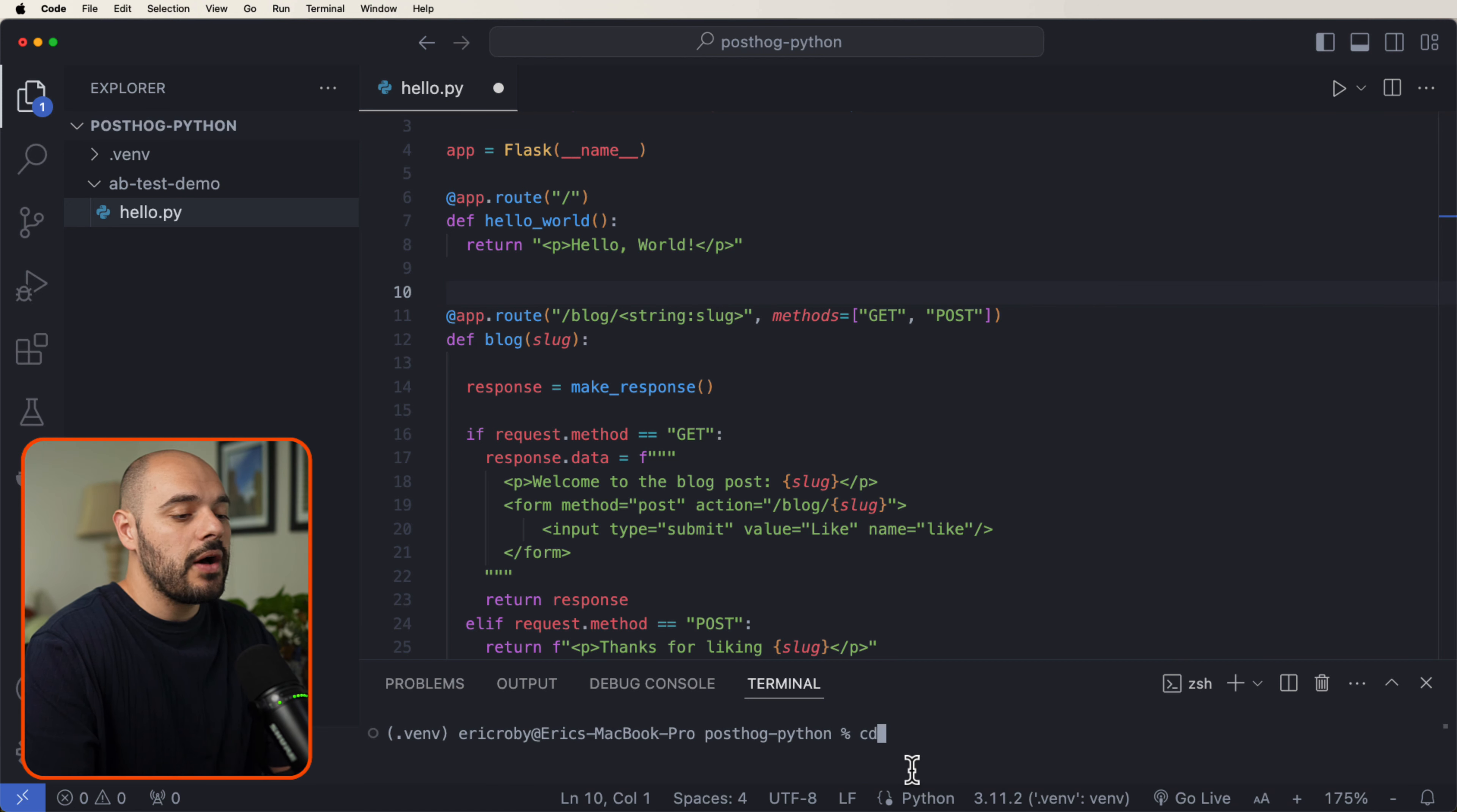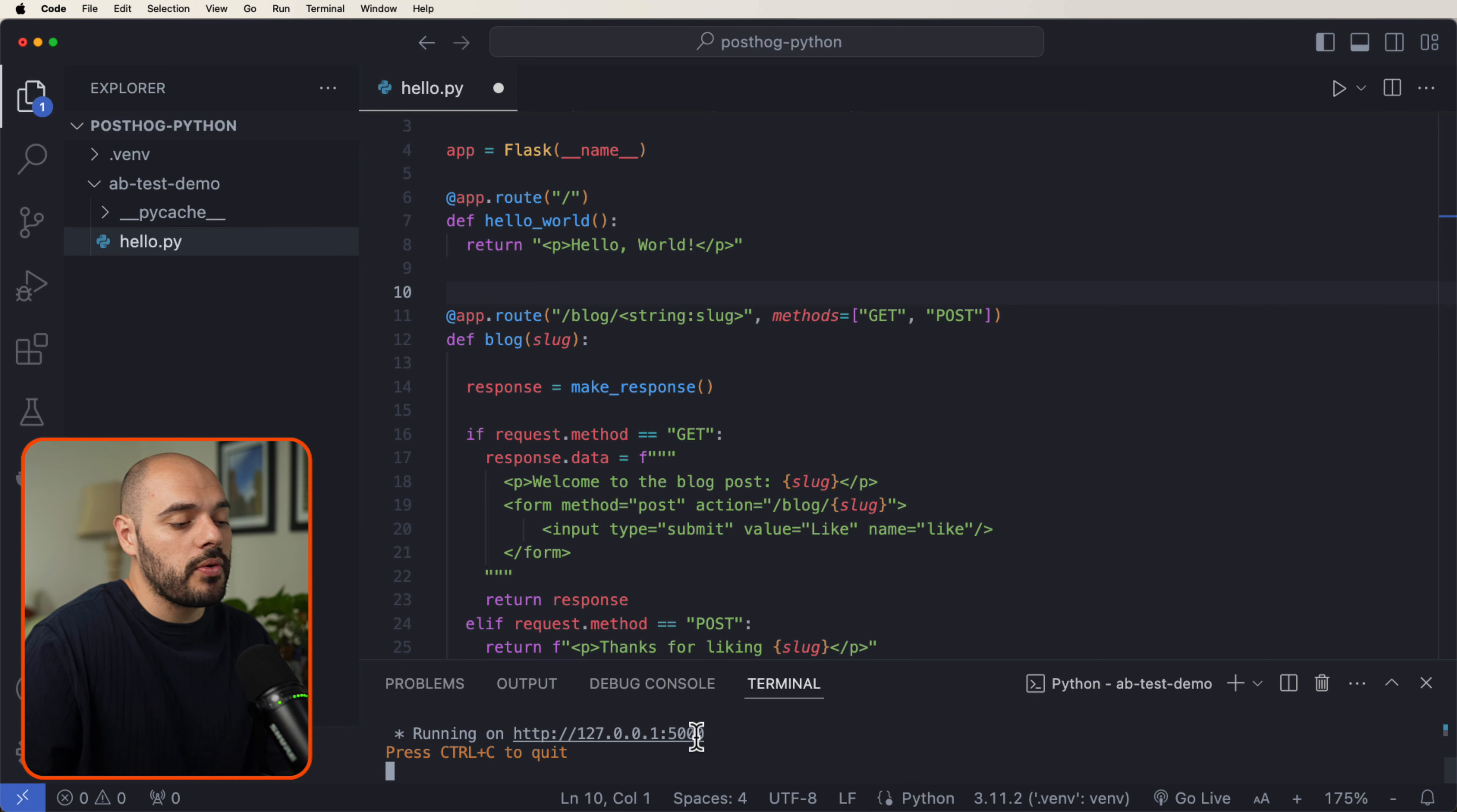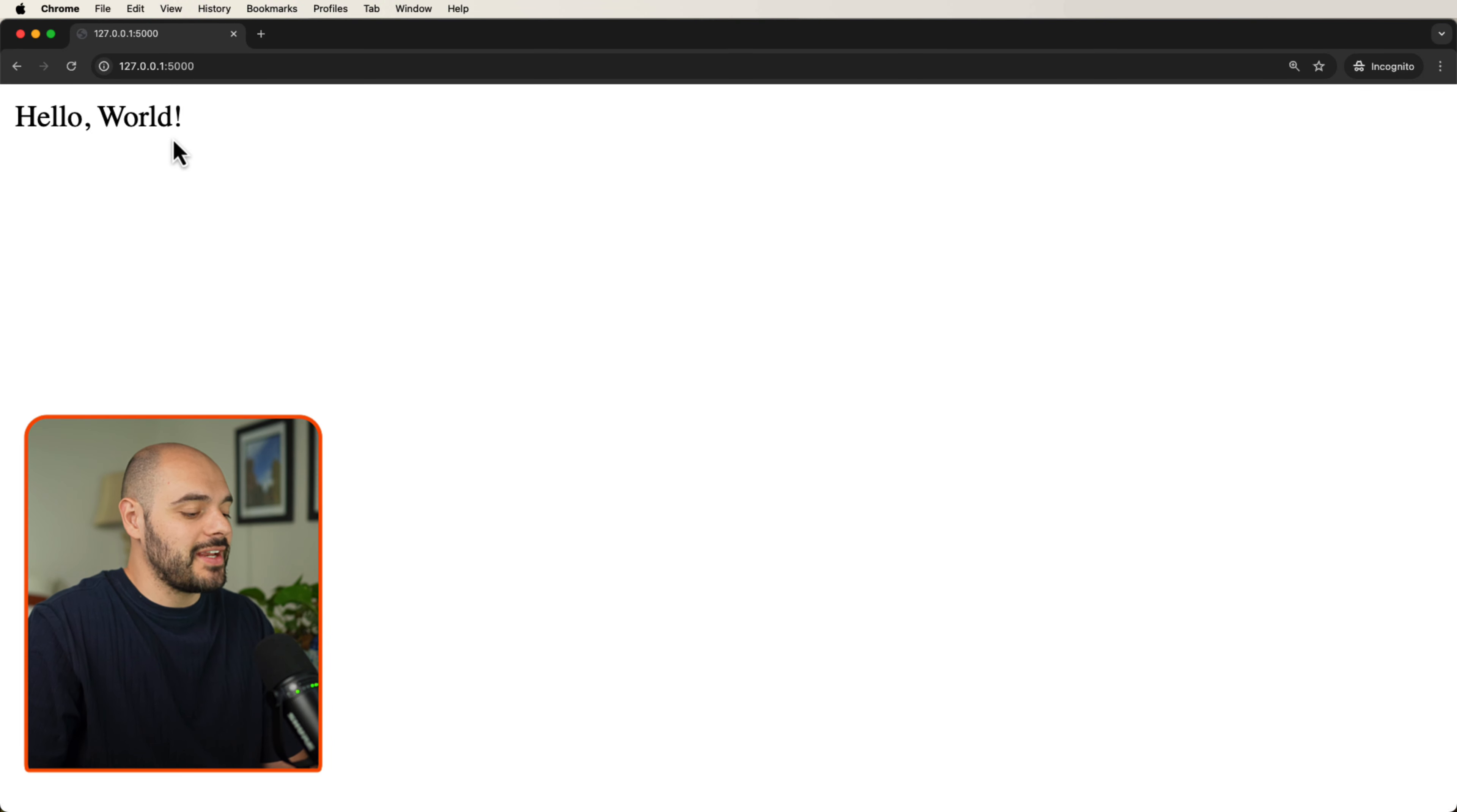Let's CD into our app test demo and then do Flask --app hello run. This will run our application on port 5000. If you go ahead and open up this URL, we can see that we get hello world up here in the left hand corner.